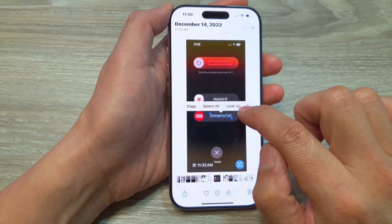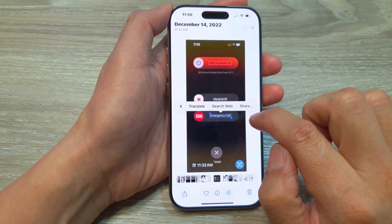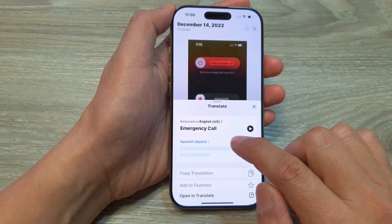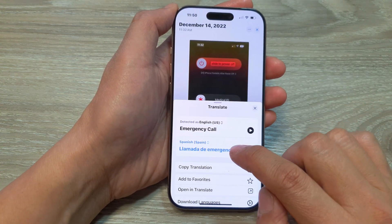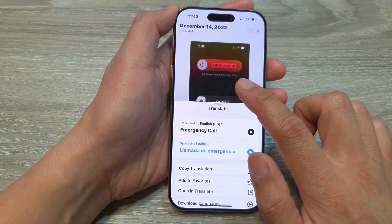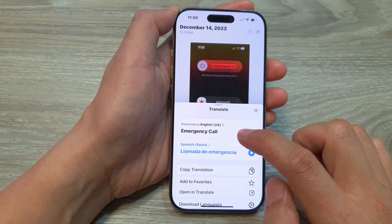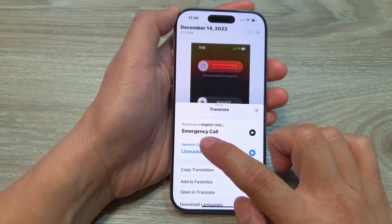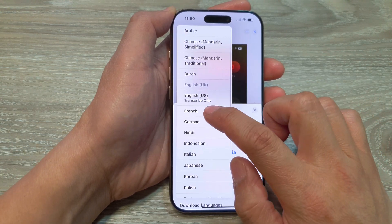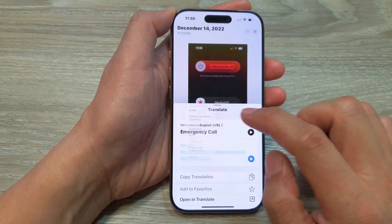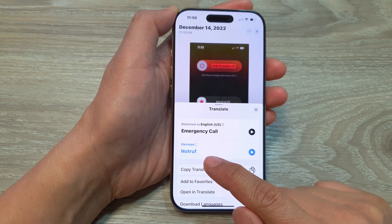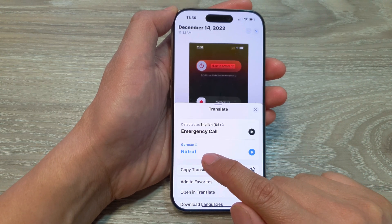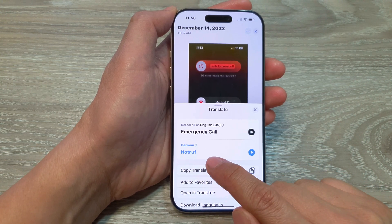I can also use the Translate button to translate text within that selected part of the image. I can choose the language to translate it to — for example, I can translate it to German. Emergency Call in German is Notruf.